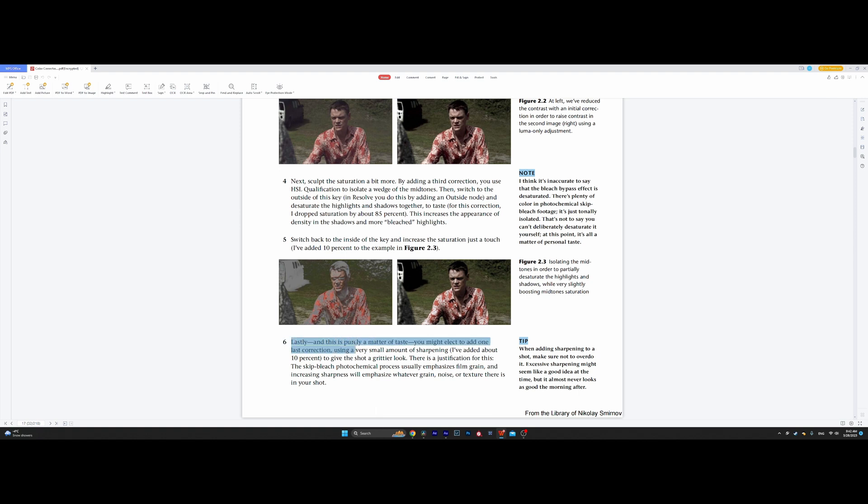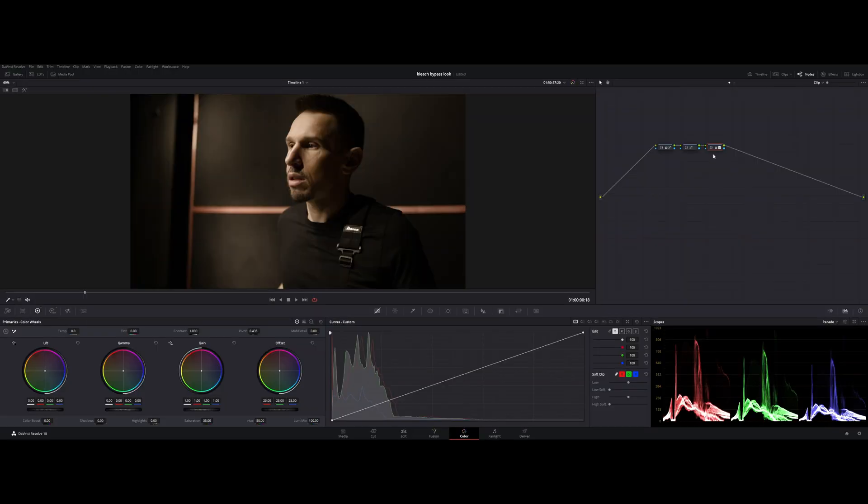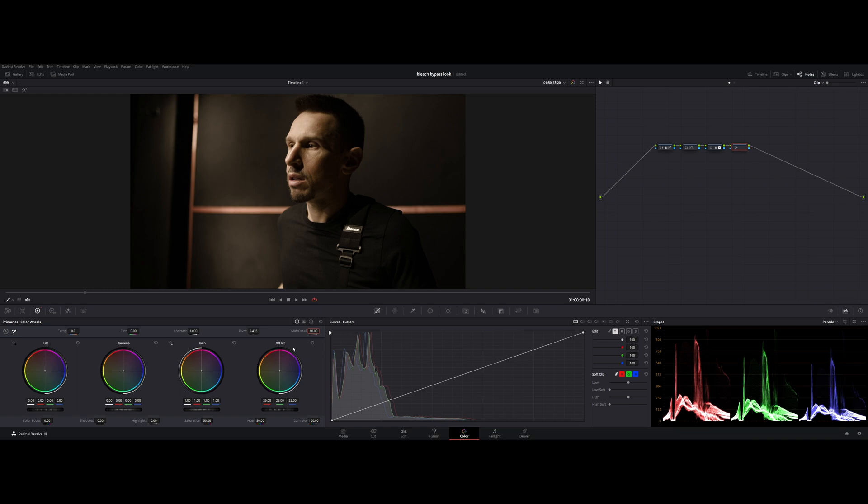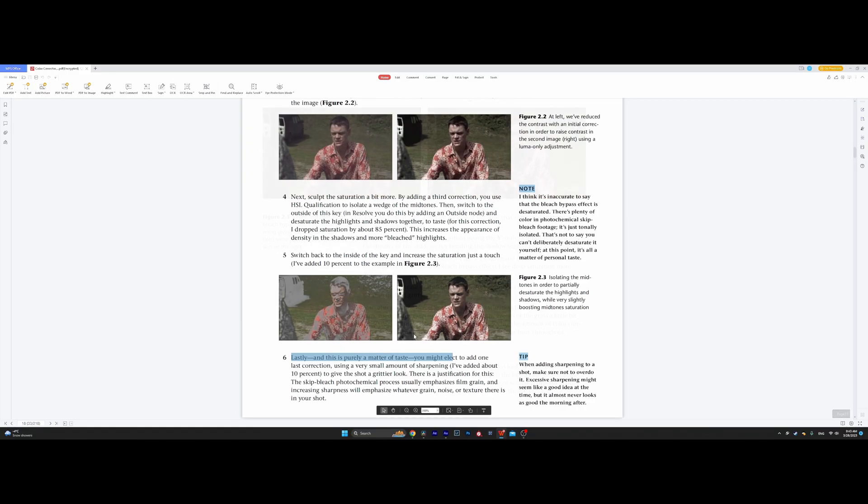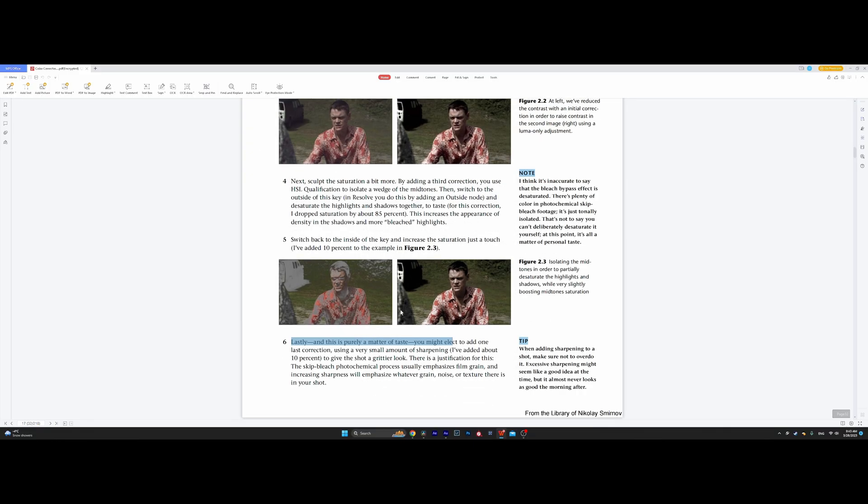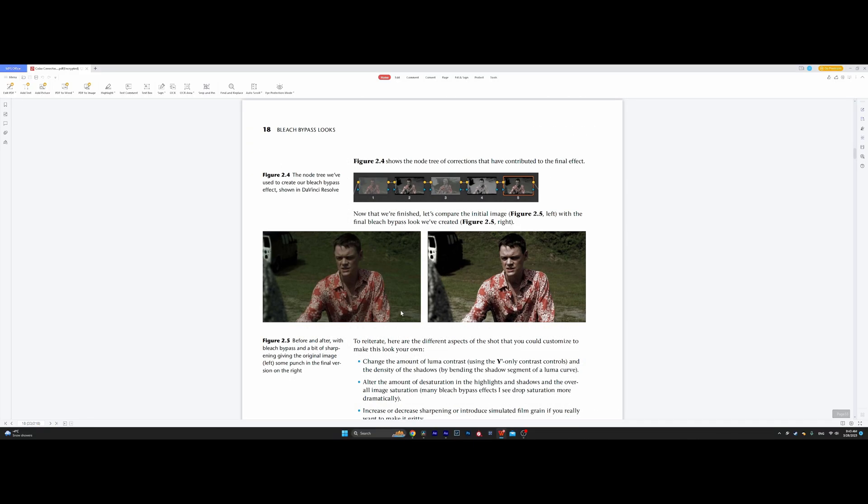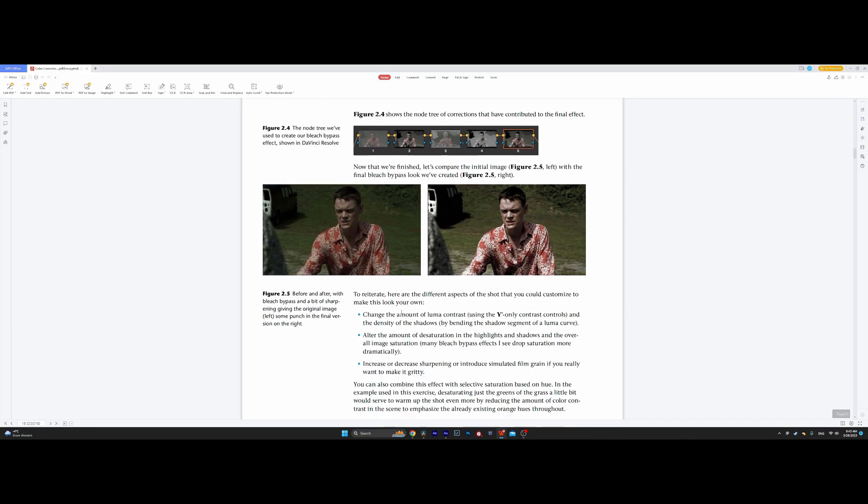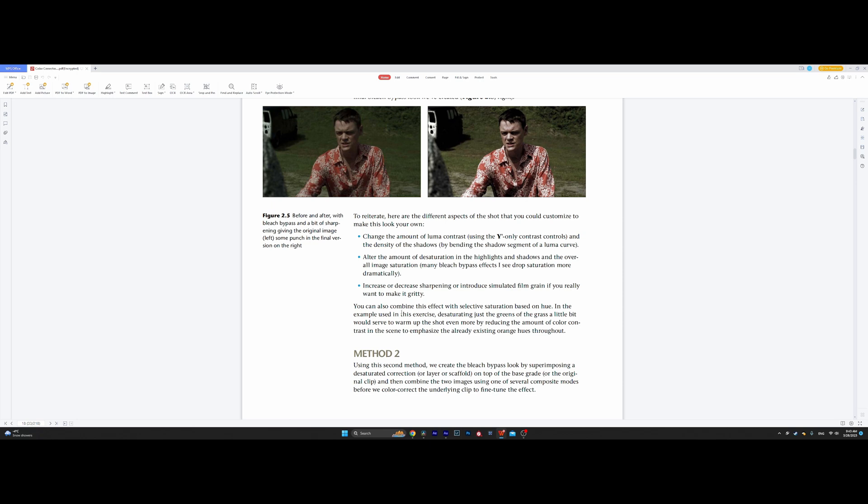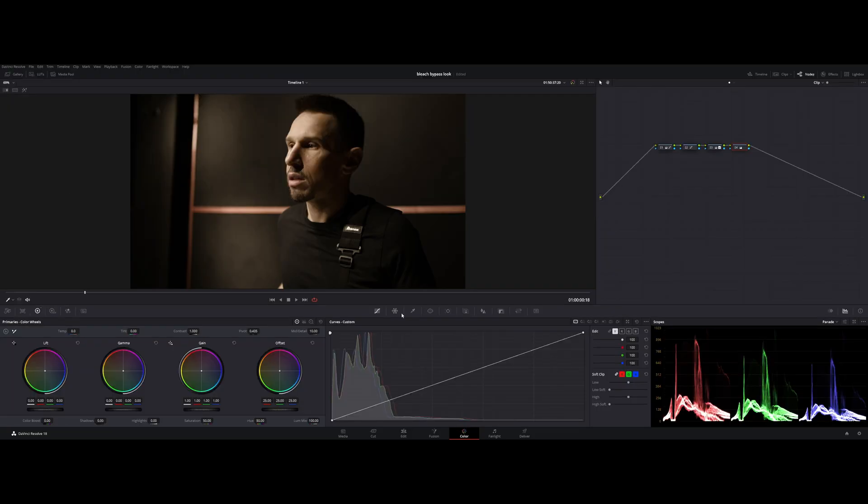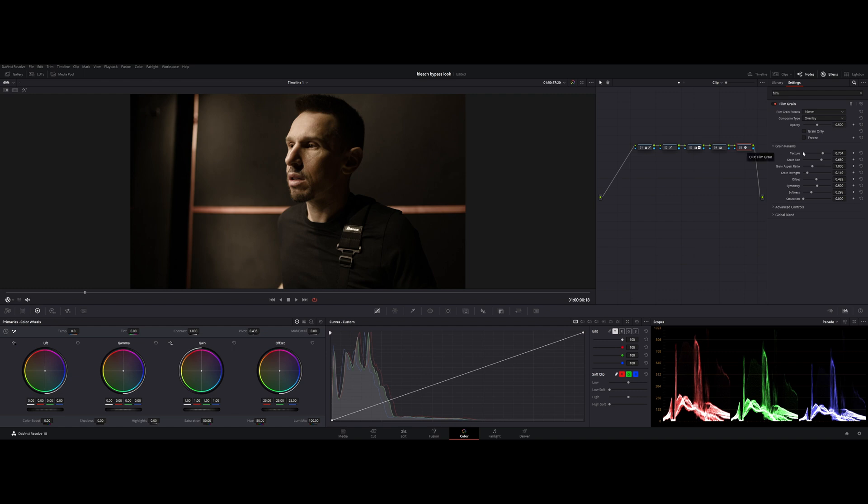Which I demonstrated in the previous method. Let's use this time mid tone detail and add 10 percent of sharpening. But this, by this book, is a finished look, which is not finished by me. I think that we need to add film grain because this is an important step in trying to recreate a bleach bypass look. So let's add.